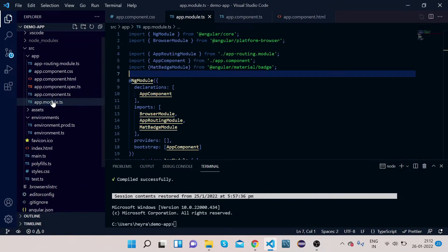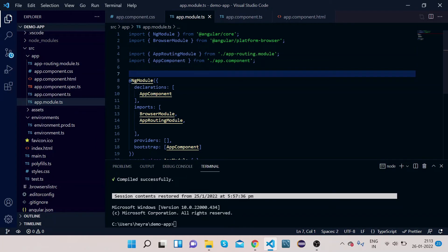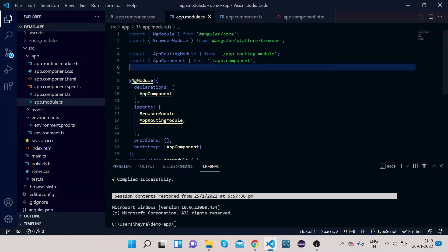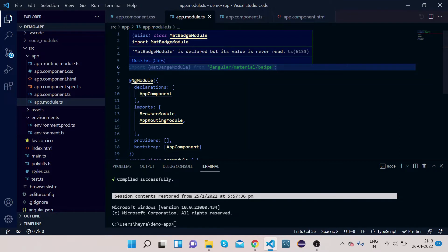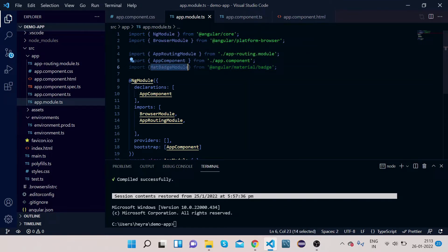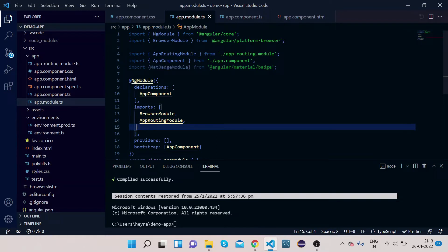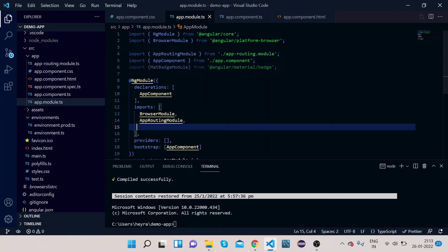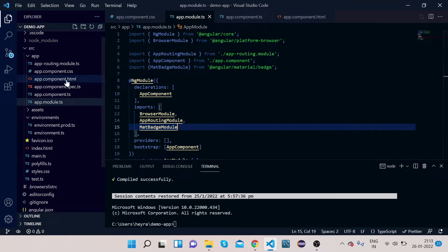Go to app.module.ts in VS Code. Here we need to paste the import for MatBadgeModule, then copy the module name and paste it in the imports array where all the dependencies are listed. Now the dependency has been implemented.